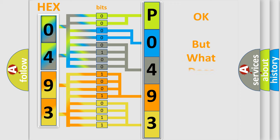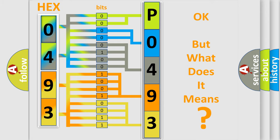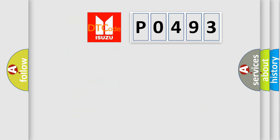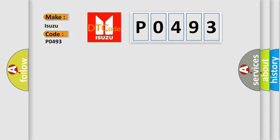The number itself does not make sense to us if we cannot assign information about what it actually expresses. So, what does the Diagnostic Trouble Code P0493 interpret specifically for Isuzu car manufacturers?